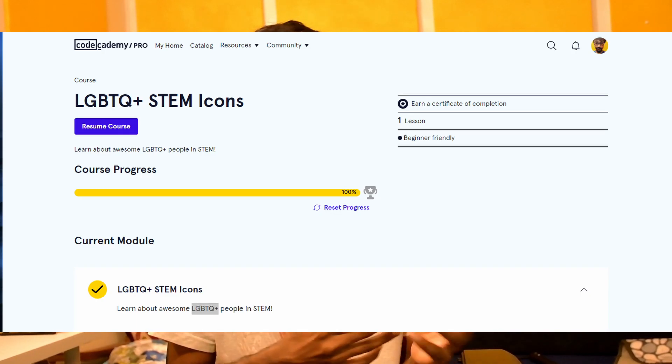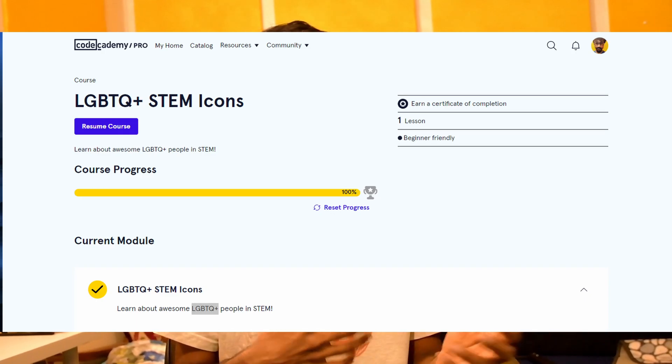When I was going through this particular website, I happened to fall upon a small course which said 'LGBTQ+ STEM Icons.' Now you all know what LGBTQ stands for. I was really surprised to see this particular term in an e-learning platform for computer science. It created a curiosity in me and I went ahead and enrolled into that course, which is a free course — you don't have to pay for it. I will also give the link in the description so you can go search 'LGBTQ+ STEM Icons.'